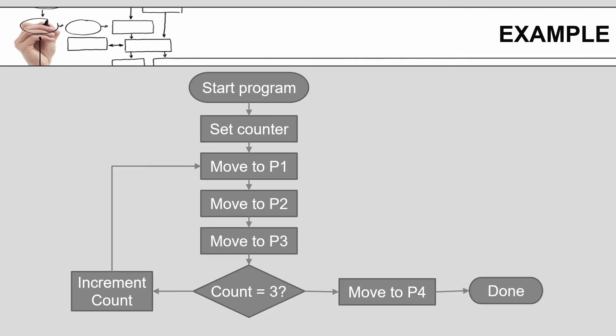Here is my flow chart for that program. At the top we have our initiation of starting the program. Then we set our counter, move to point one, move to point two, move to point three, and check to see if the count equals three. We then make a decision as to whether we need to increment our counter, or if we're done, we can move to point four and terminate the program.